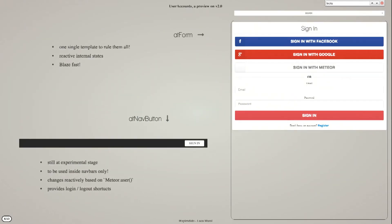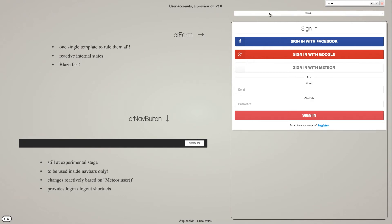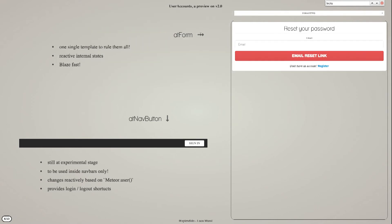So what you get is one single template, basically. It's two actually, the sign-in button you can put on a navbar. And the main template, which is AT form and will be UA form in version 2, has a number of different states.